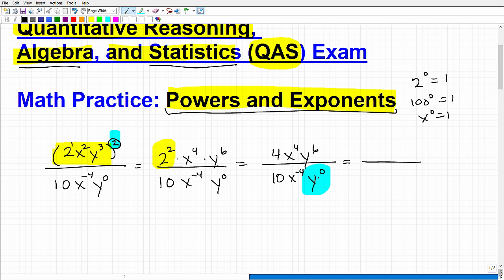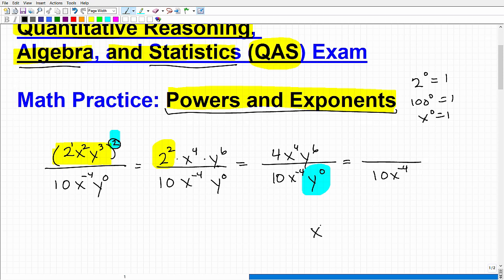That y to the 0 just goes away. You could write 10x to the negative 4 times 1, but in algebra, if you multiply by 1 we don't need to write it — just like there's really a 1 in front of x to the 4th but we don't write it. So y to the 0 is implied as 1 and goes away, leaving us with just 10x to the negative 4th in the denominator.